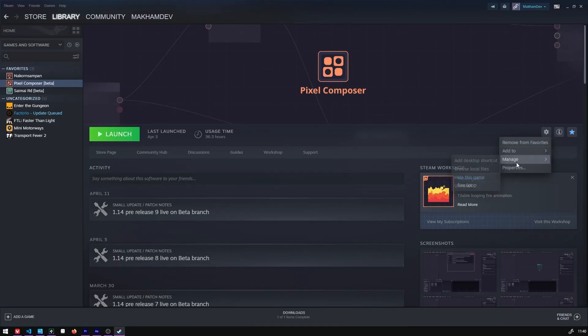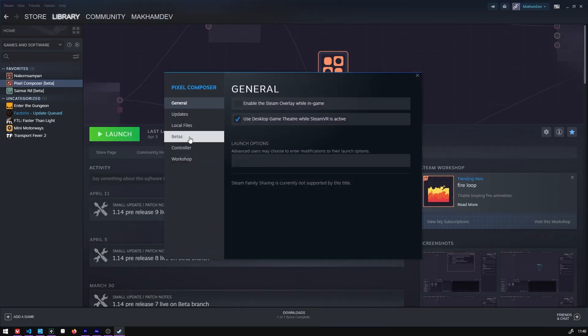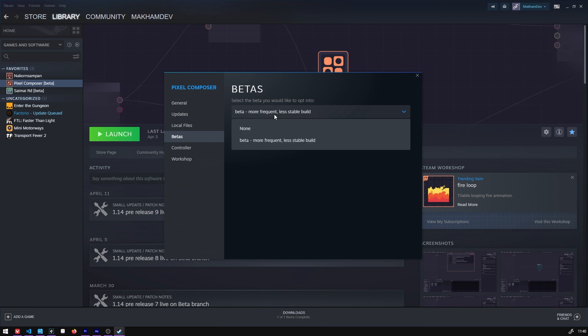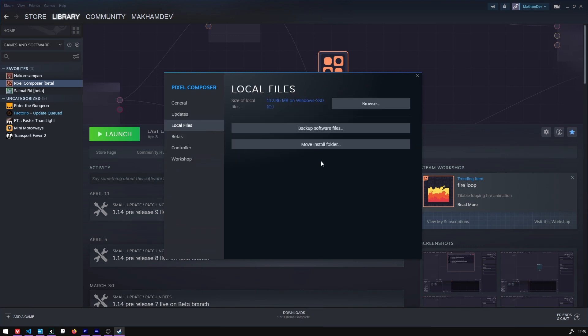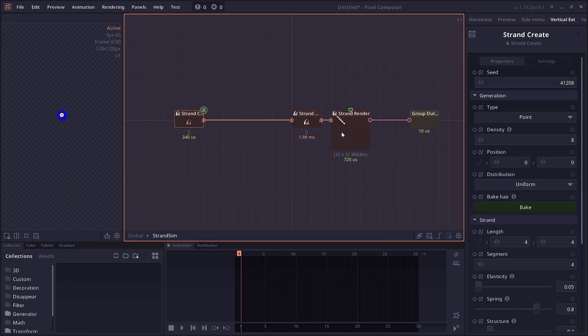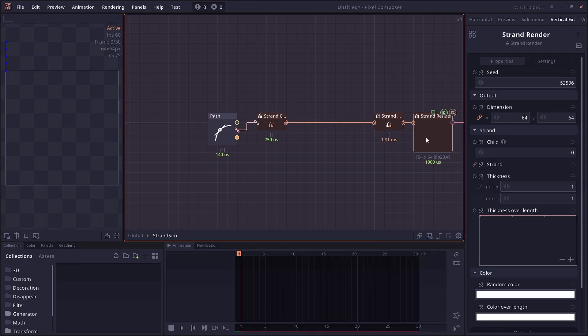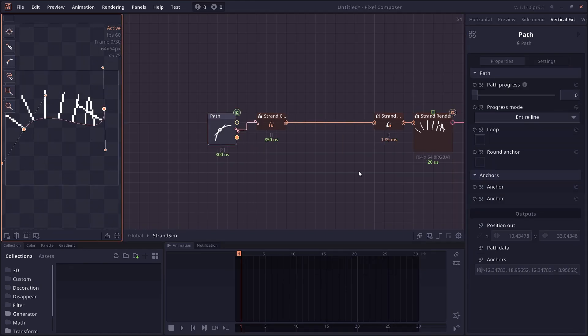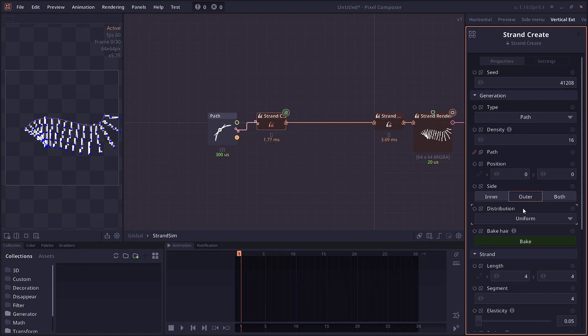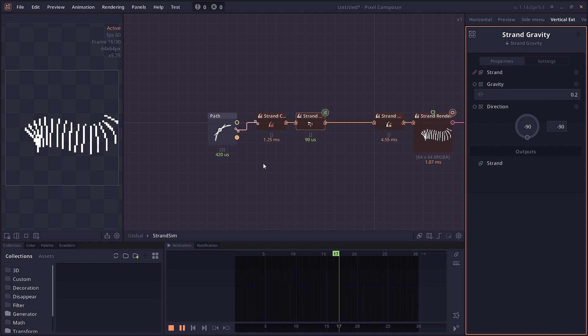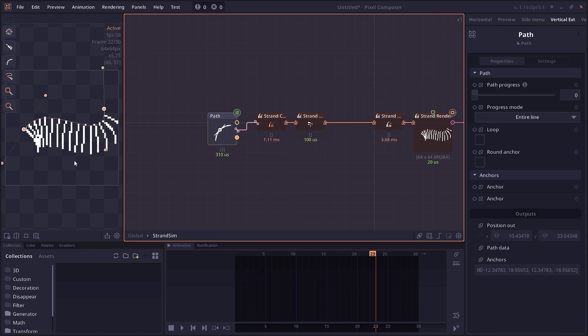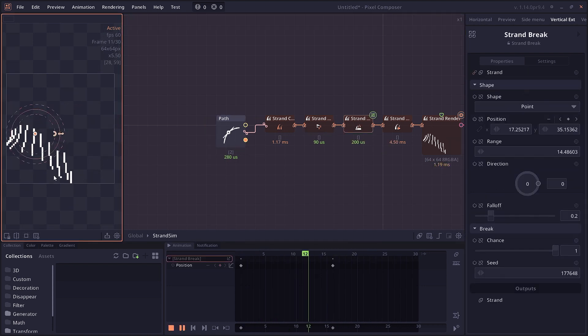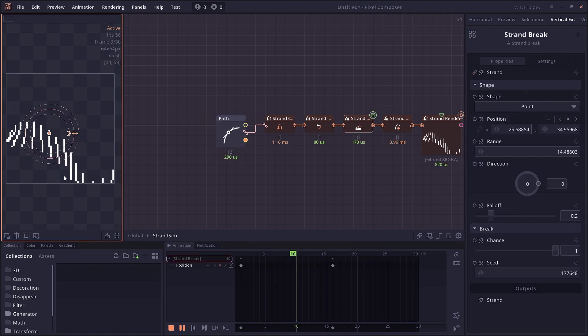Most of these features are already available on the beta branch on itch or on Steam. This new version includes bug fixes that should make the software more stable. The big feature in this version is the strand sim, which allows you to simulate hair and fur using different parameters and apply force onto it.